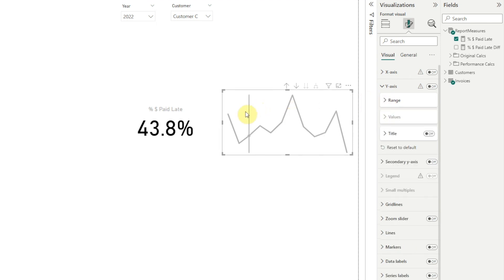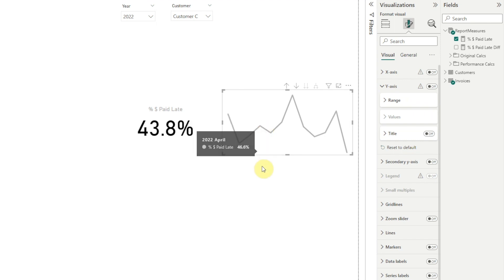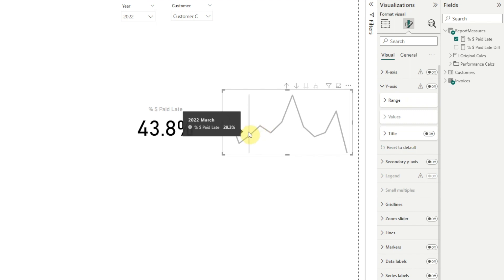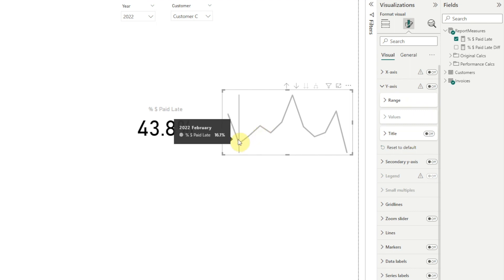Getting back to our chart, we can see the peaks and the valleys, but it doesn't really tell the whole story. We see 16%, here 29%, here 46%. Obviously, late payments are never good. At what point does this really start to hurt the business?